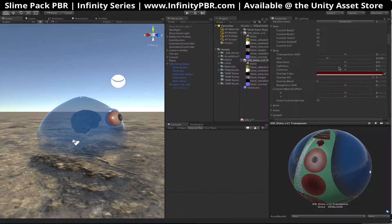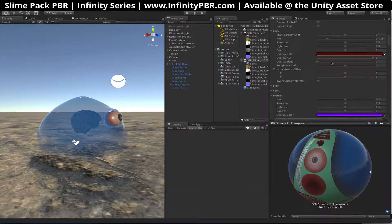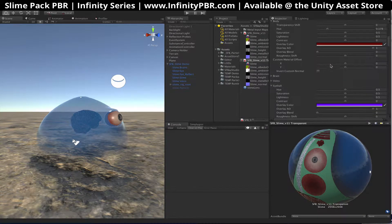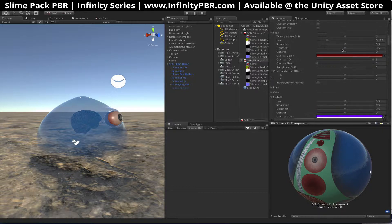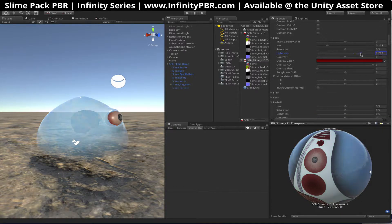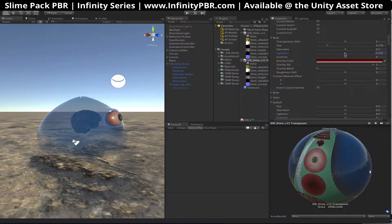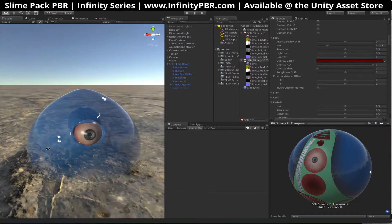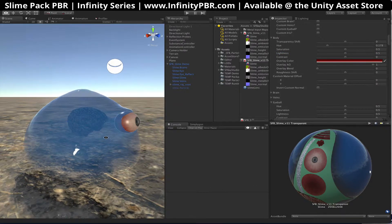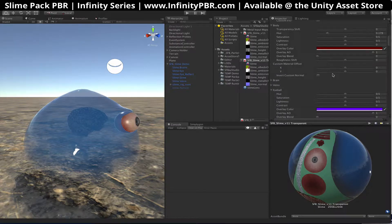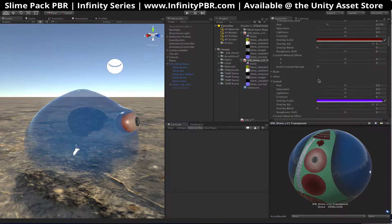I'm going to keep everything else the way it is for now and make some more variety later. There's the lightness of the body and the contrast. We also have this overlay color — it doesn't do too much on the slime body because it's pretty much a solid color already, so we'll ignore that.